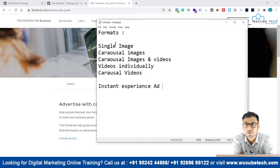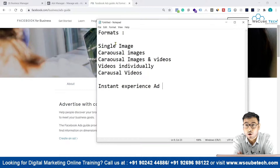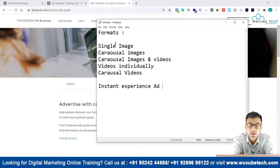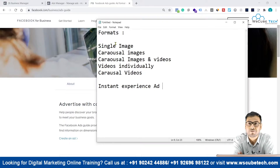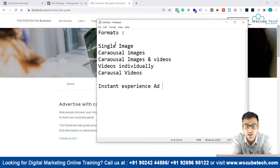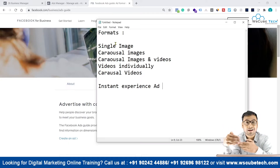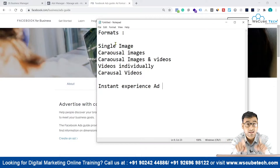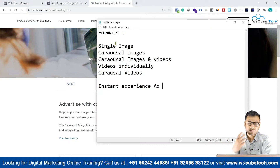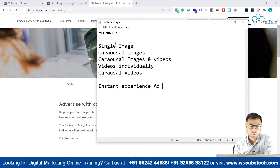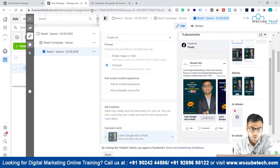In most cases, when we are doing brand awareness we go with single image options. Whenever we are running e-commerce ads, we basically choose carousel images, carousel videos, or dynamic carousel images. So we should know what kind of creative or format to select for each campaign objective — this is very important.